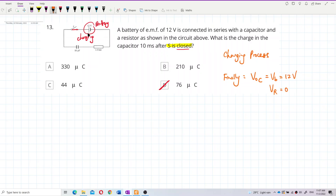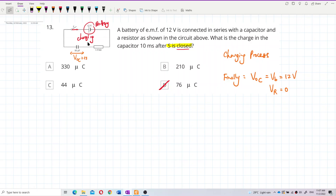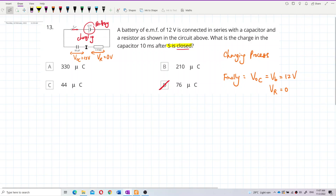Finally, the voltage of the capacitor equals 12 volts, but the voltage across the resistor is zero volts, because after maximum charge there is no more current, so the resistor has zero voltage.